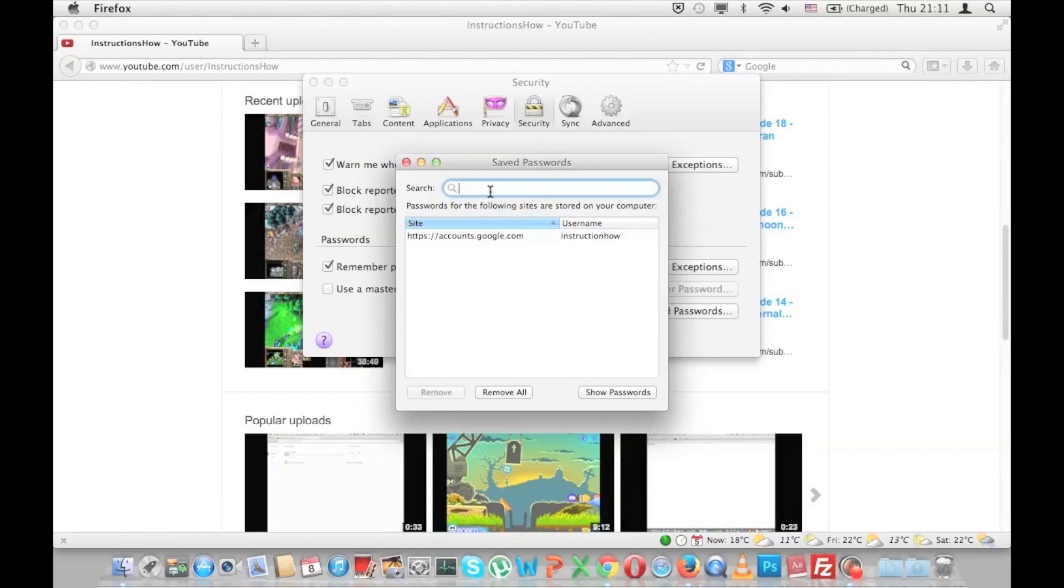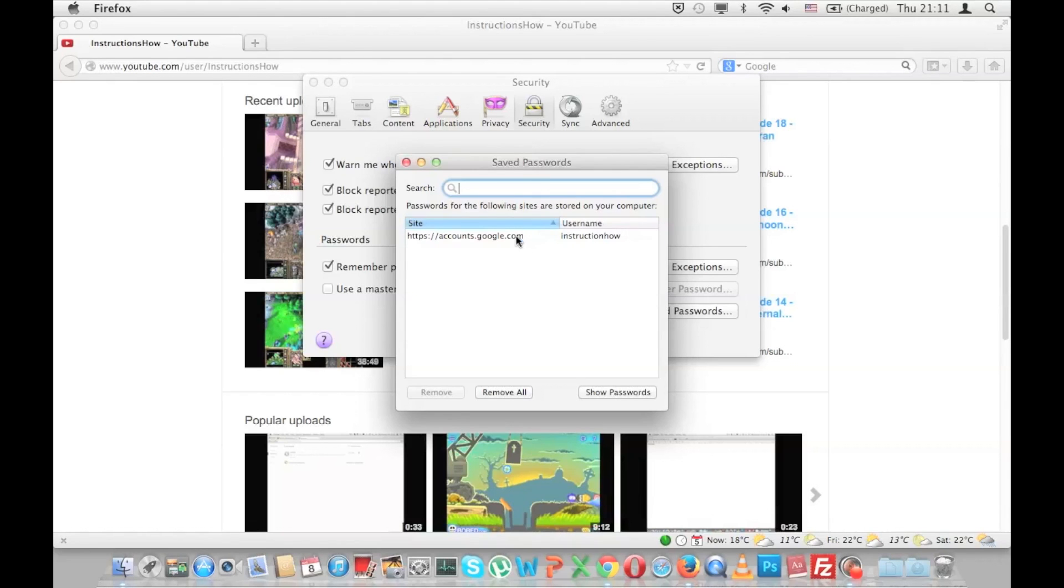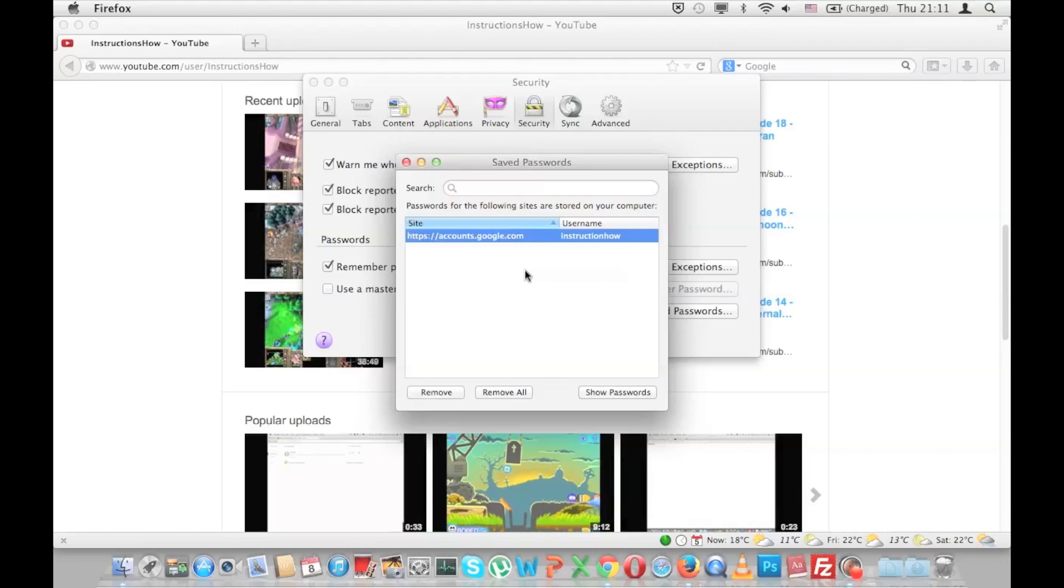Usually you would type here, for instance Facebook or whatever site you want to check the password for. Then select it after you find the correct one and press Show Password.